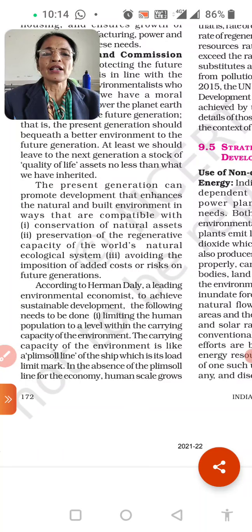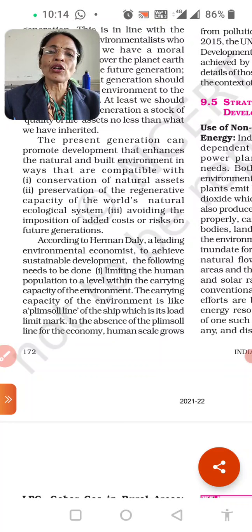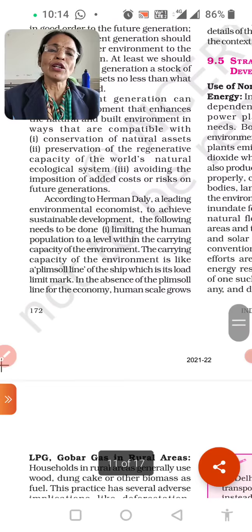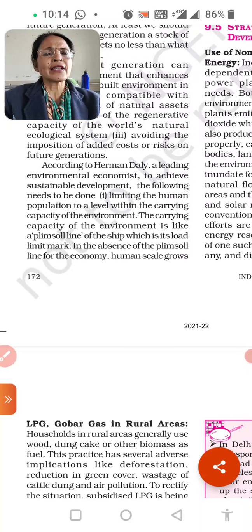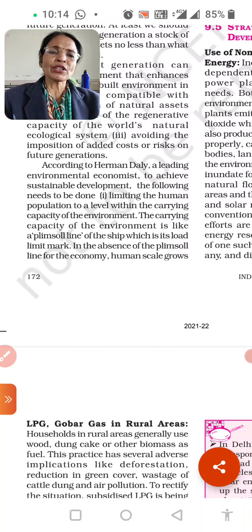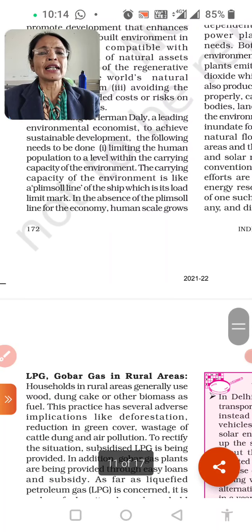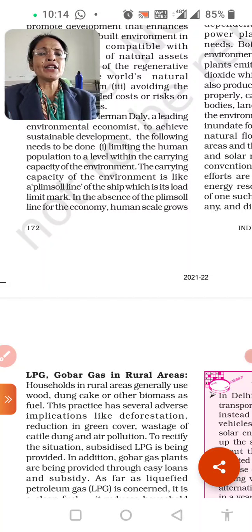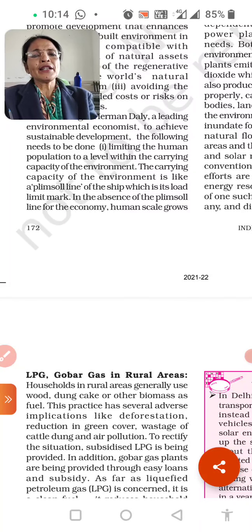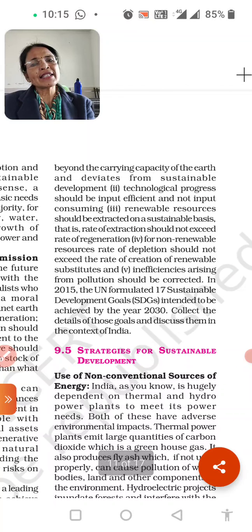What can we do with natural assets? We keep them safe, protect them, and prevent the imposition of added costs and risks on future generations. According to Herman Daly, a leading environmental economist, to achieve sustainable development the following conditions must be met: limiting the human population to live within the carrying capacity of the environment. The carrying capacity of the environment is like a Plimsoll line on a ship, which is loaded to a limit mark. In the absence of a Plimsoll line for the economy, the human scale goes beyond the carrying capacity of the Earth and defeats sustainable development.